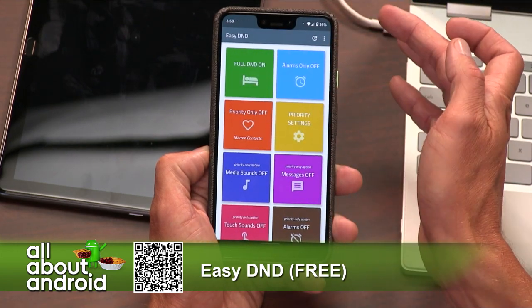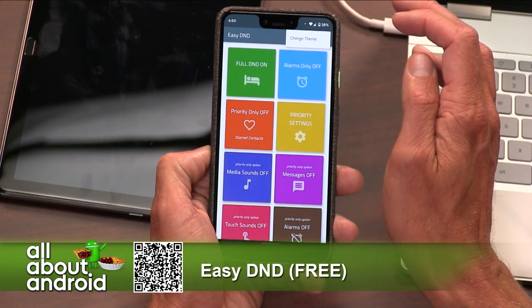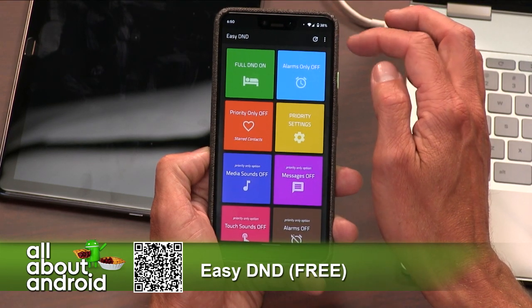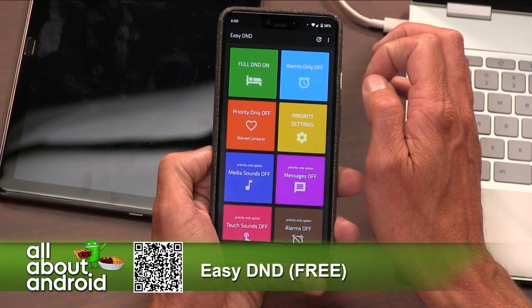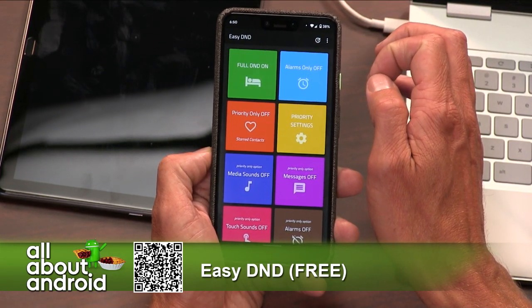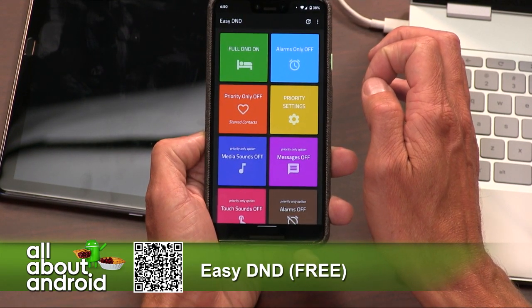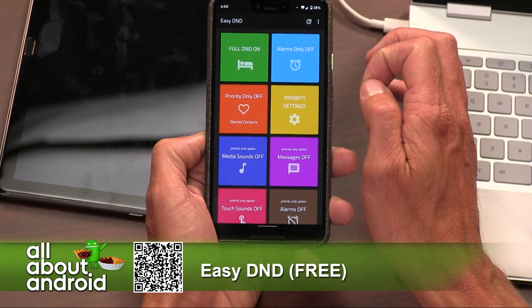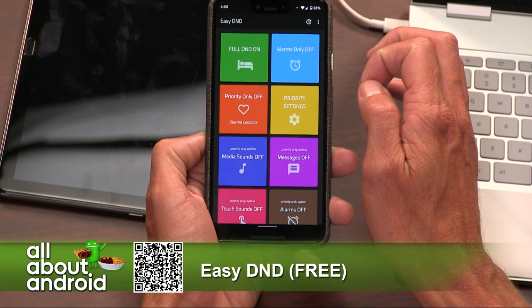It's just a one-screen app with very large buttons. Before we go through it, you can go up into the hamburger menu — there is one option to change the theme to a dark mode. The first button you just turn full DND on, and that just turns everything — complete do not disturb — on or off.